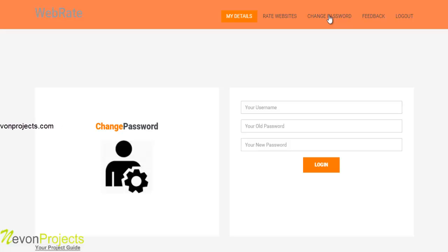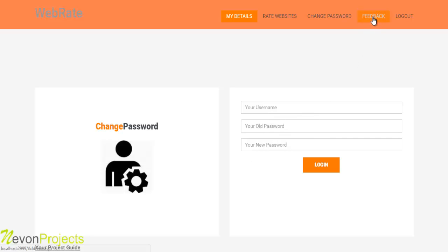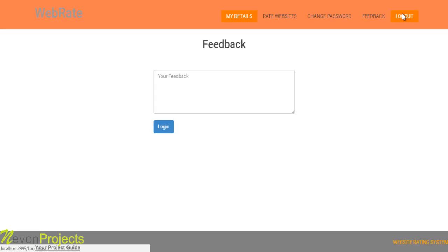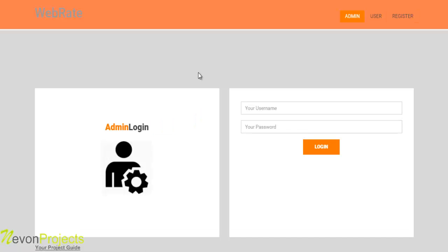The next option is change password. From here the user can change his password by providing the username, old password, and the new password. The next option is feedback, from where the user can submit feedback to the system. So this is how the system — Website Evaluation using Opinion Mining — works. Thank you.